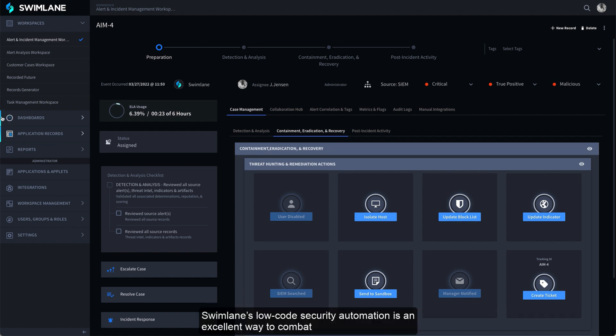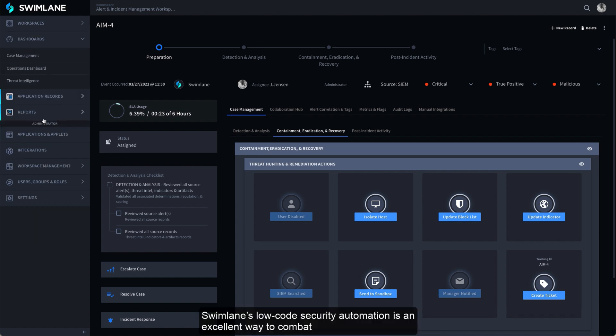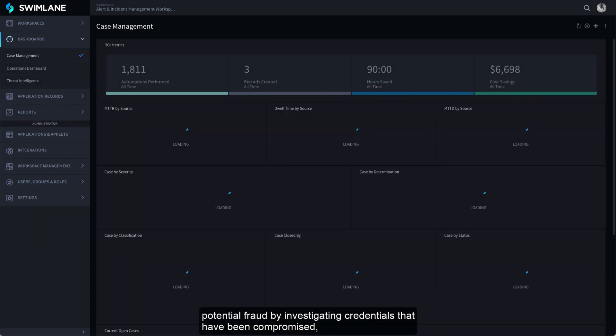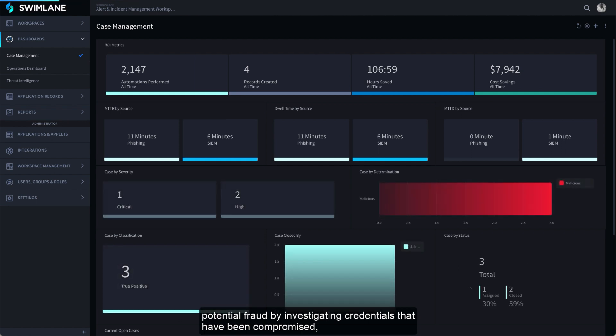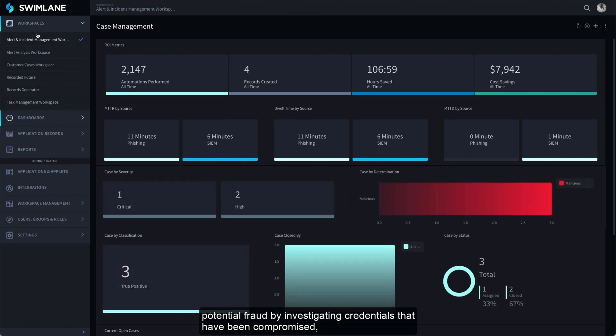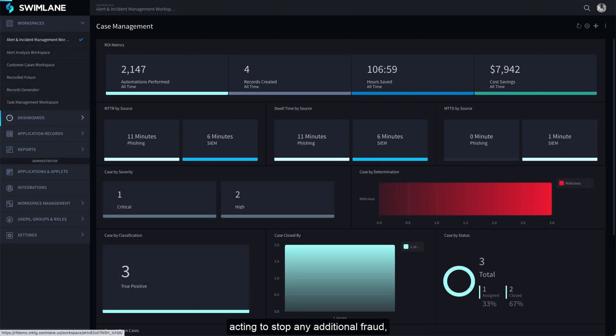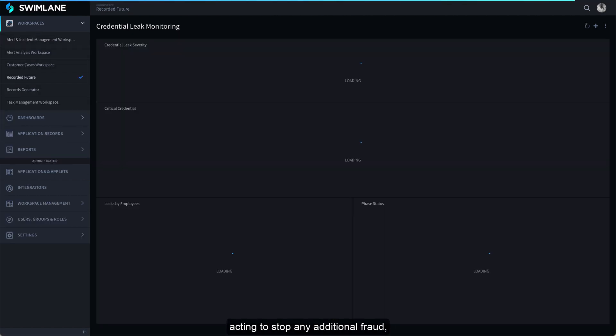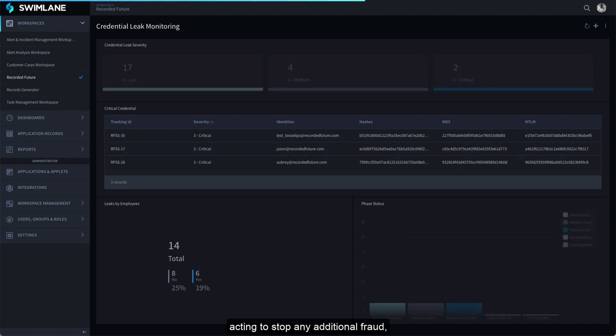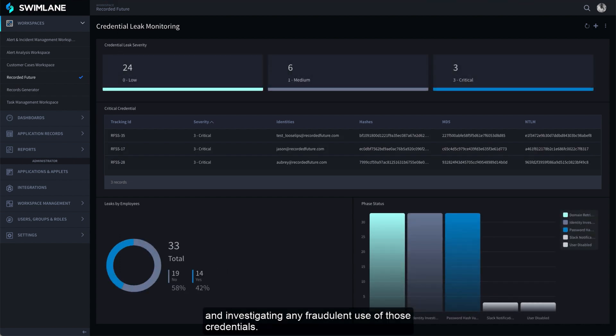Swimlane's low-code security automation is an excellent way to combat potential fraud by investigating credentials that have been compromised, acting to stop any additional fraud, and investigating any fraudulent use of those credentials.